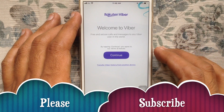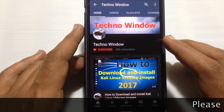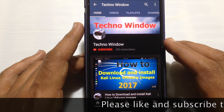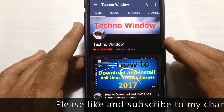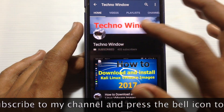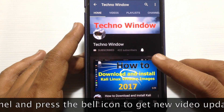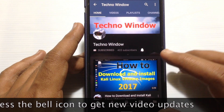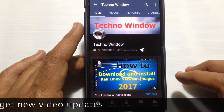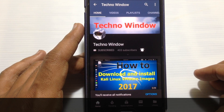Hope this video helped you. Please subscribe to my channel by tapping the red Subscribe button, and also tap the bell button to receive notifications about all new videos. Thank you for watching.